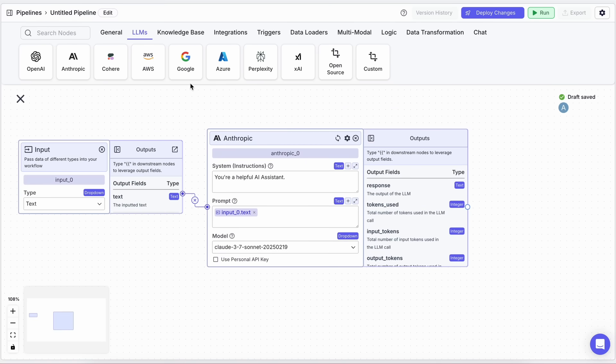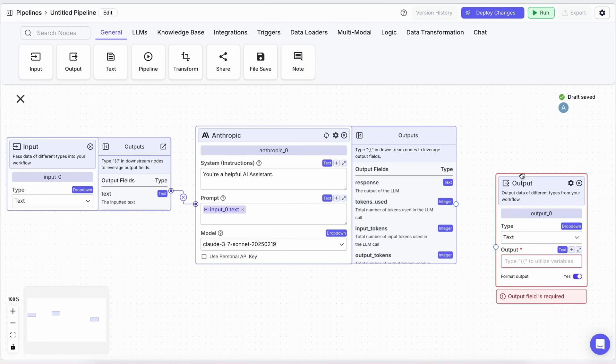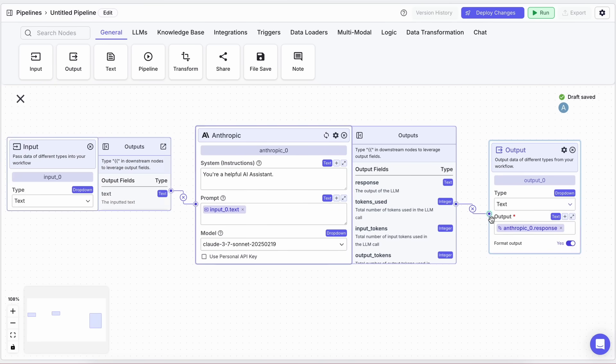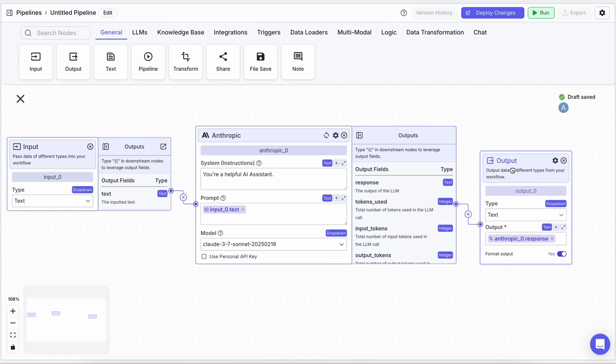Once that's done, let's drag in an Output block. This block will basically show the response from Claude to the user. Again, just click on the Output text box, type two curly braces, and select LLM.response, to connect Claude's response to the Output block. And that's it!